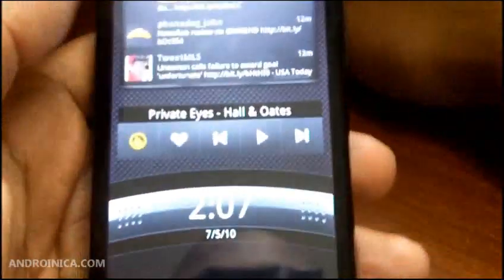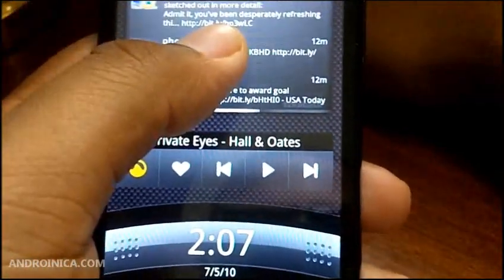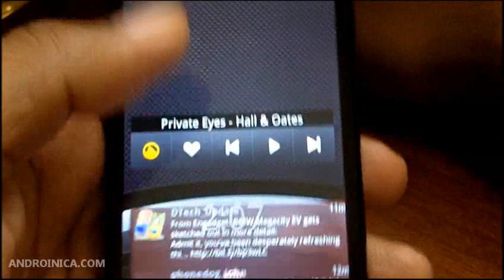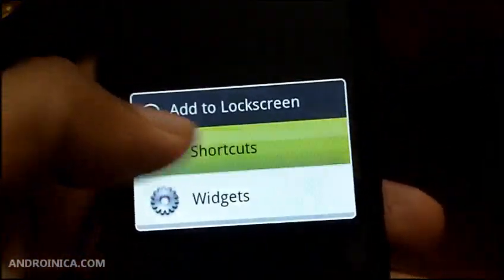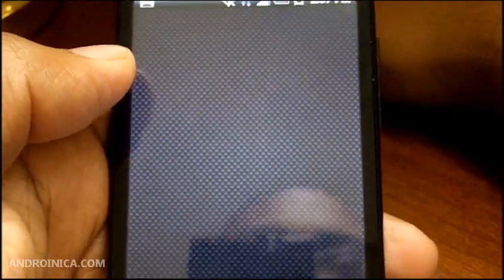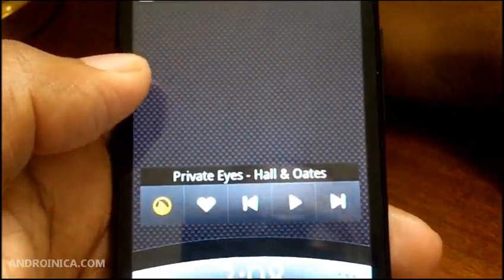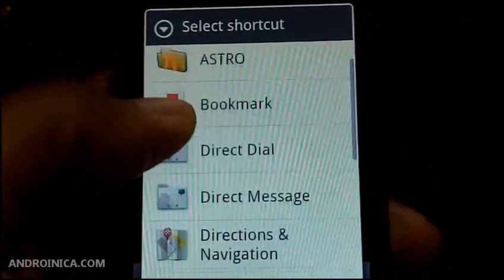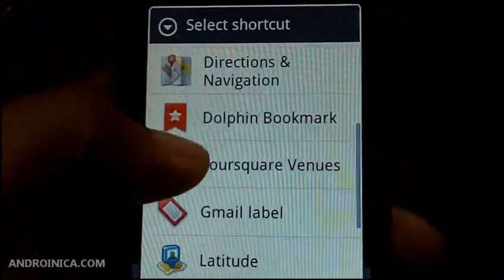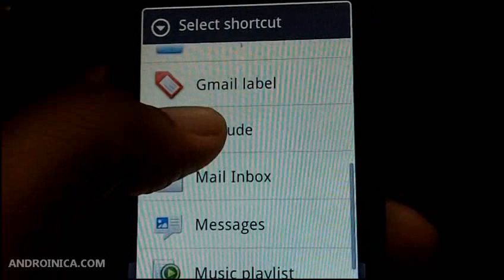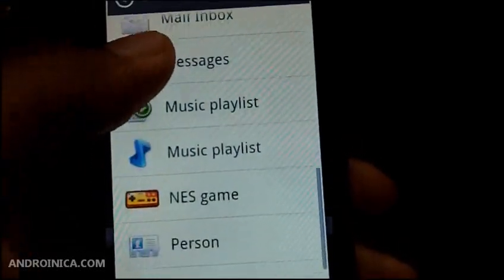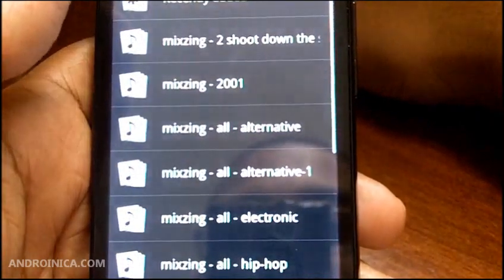I highly suggest getting it. Let's say I want to change stuff around — I don't want this in here anymore, so I take that out. I can put something new — a shortcut — and I can do applications, files, directions, and I can add a music playlist right there.